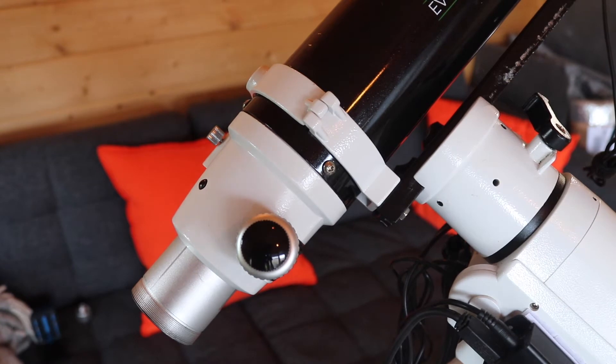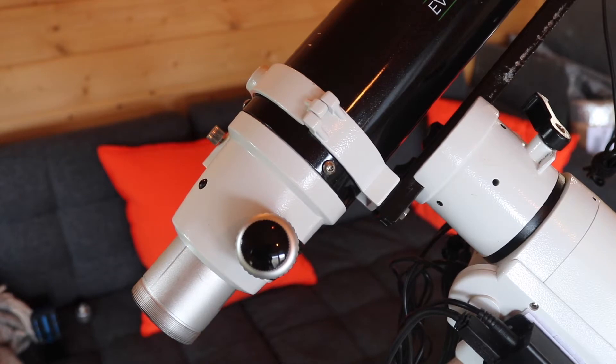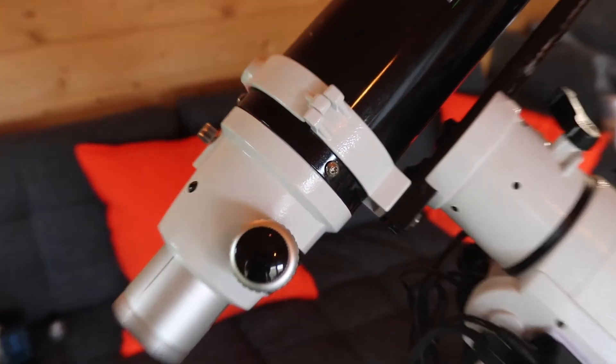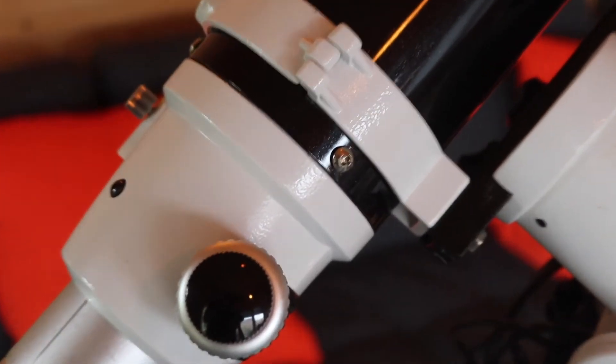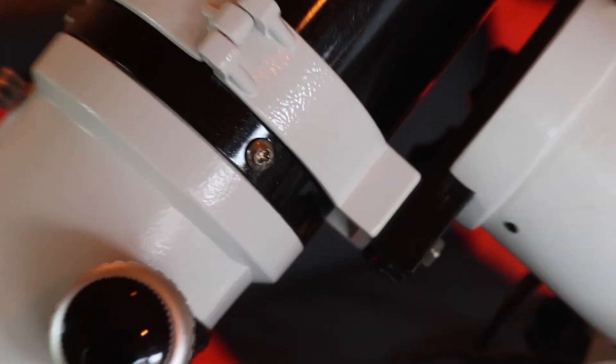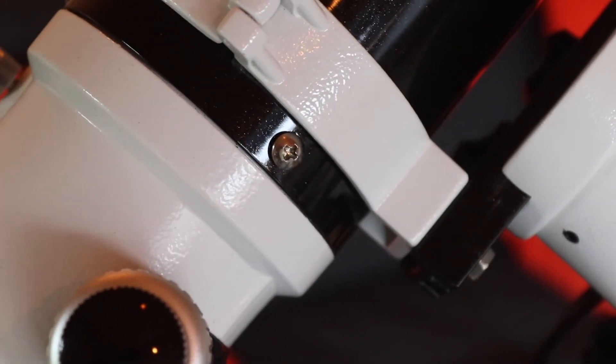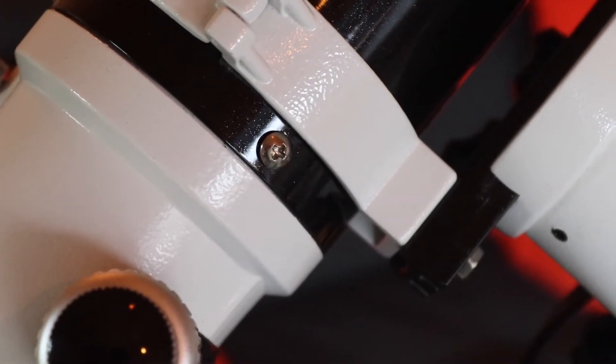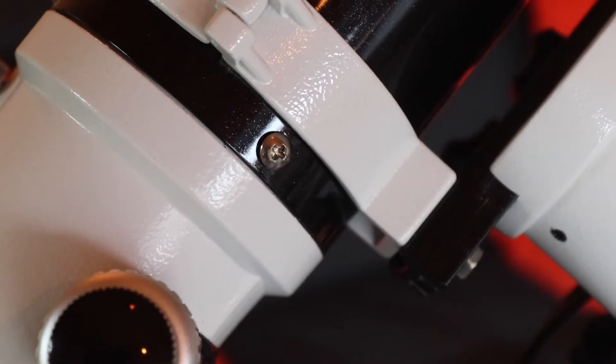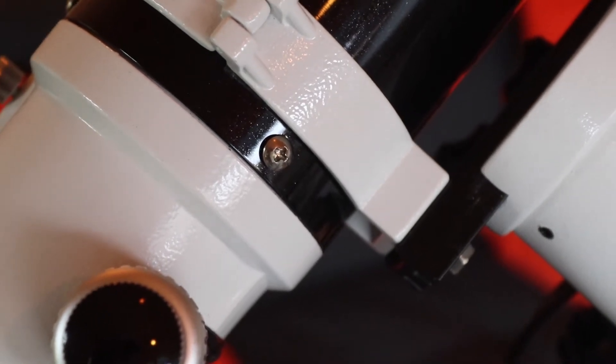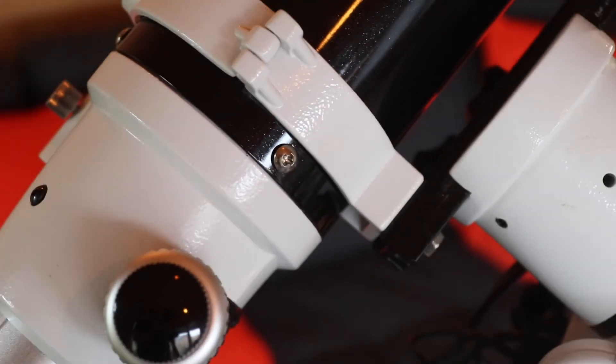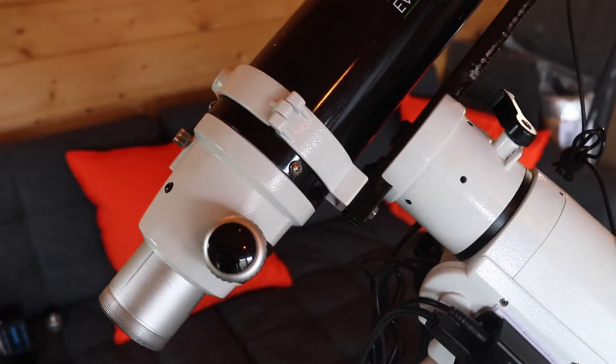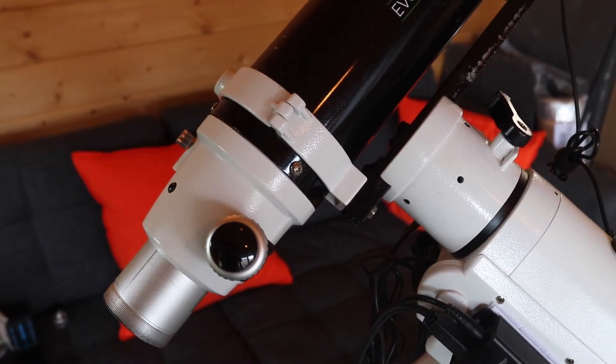Removing the focuser or focus tube from the AT-ED is quite easy. There's just three screws attaching the focuser unit to the telescope. Let's start removing those screws and then we can look at replacing it with the new one.